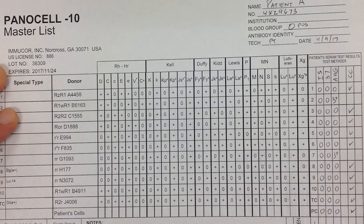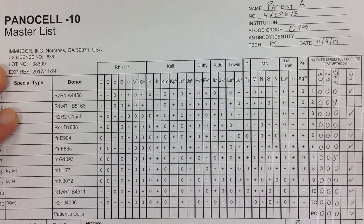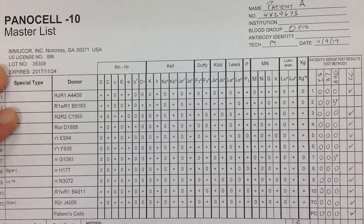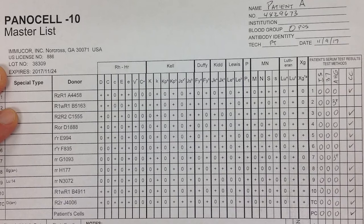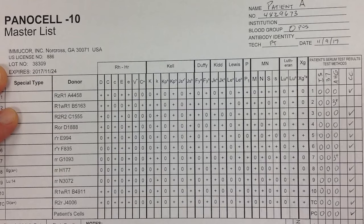We feel pretty confident that we don't have any interference or false positives due to any auto-antibody. Looking at the right-hand side, I can see no reactions at initial spin, no reactions at 37, and then a 3+ and another 3+ at the AHG phase. This gives us information that, if we're looking at a single antibody, it seems to be more of an IgG antibody, because IgM antibodies tend to react at initial spin and IgG tends to react at 37 degrees or at the AHG phase.